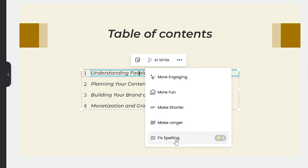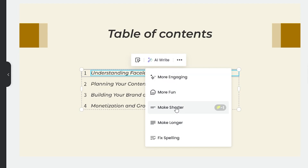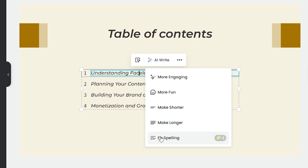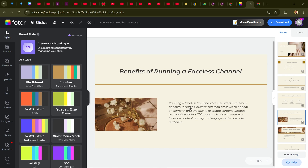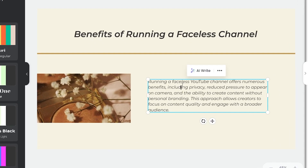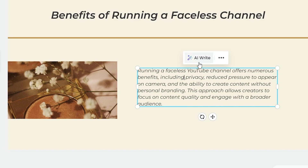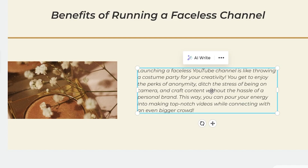Once you click on any text, you'll see an AI button with options: more engaging, more fun, make shorter, make longer, and fix spelling. Let's try 'more fun' on one of the slides. The AI rewrites it in seconds — for example: 'Launching a faceless YouTube channel is like throwing a costume party for your creativity.' How cool is that!